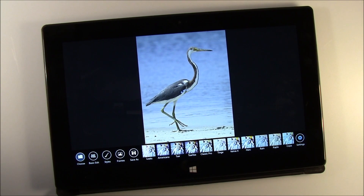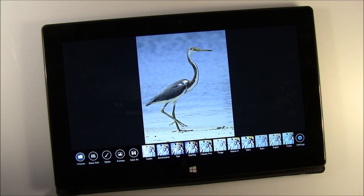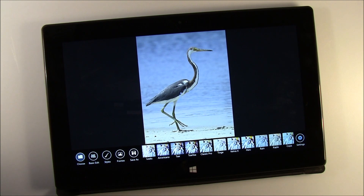Hello everybody, this is George Ponder for WP Central dot com. Got a video review for you today on Photo Room. Photo Room is a Windows Phone application, there's also a Windows 8 and Windows RT app. It's a photo editing app and we're going to look at the RT version running on the Microsoft Surface. It's a nice little application with one or two shortcomings, but overall a nice photo editor.